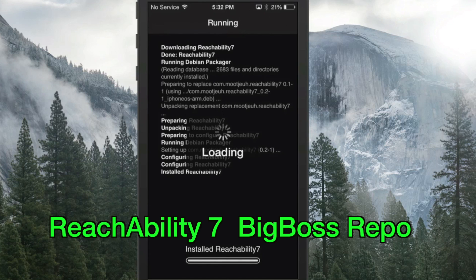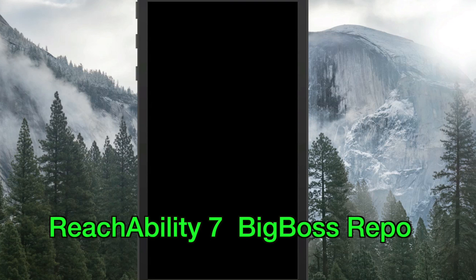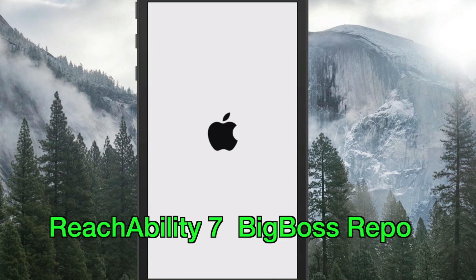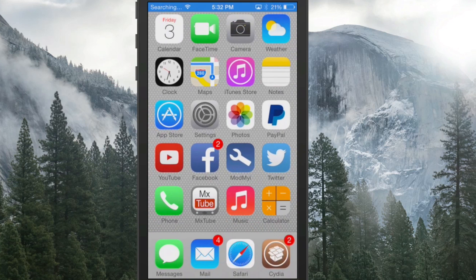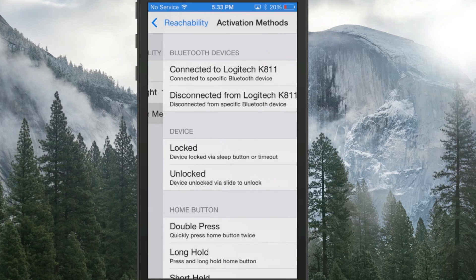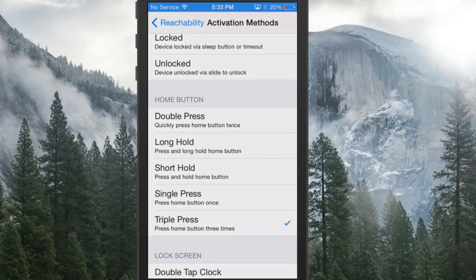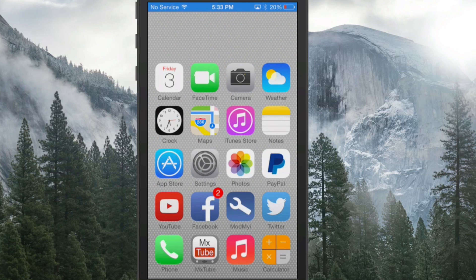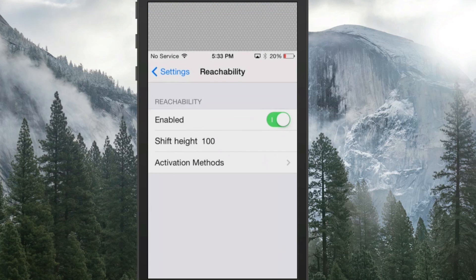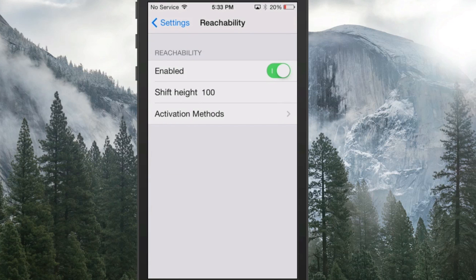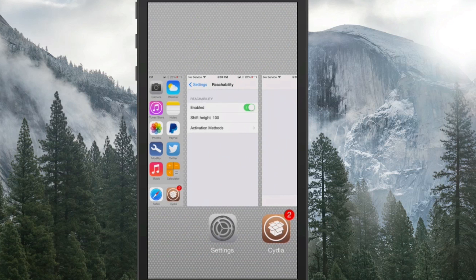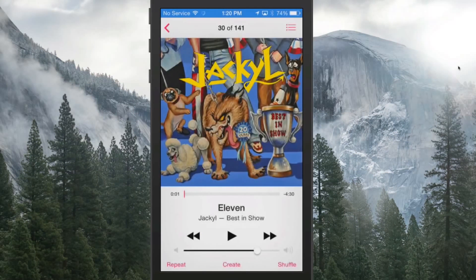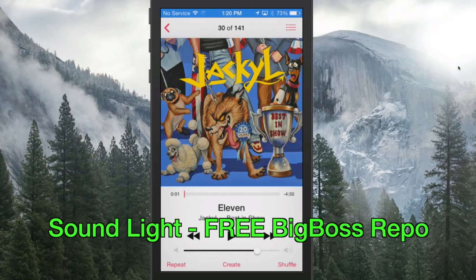iOS 8 on the iPhone 6 and 6 Plus has a feature called Reachability. This tweak is called Reachability 7, and it adds the same type of feature to an iOS 7 device. In Settings you can set the activation method — for example, triple press — and when you triple press it drops the screen down. You can customize how far it shifts using the shift height setting. That's called Reachability 7.